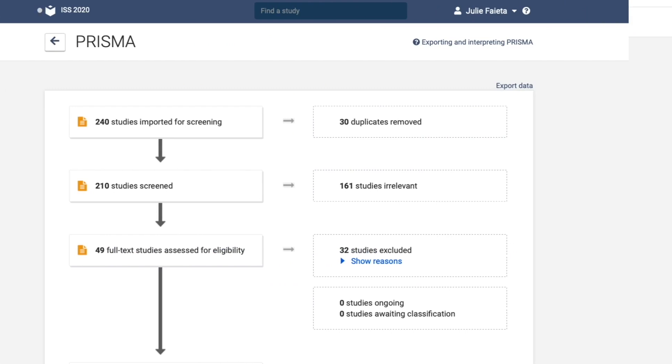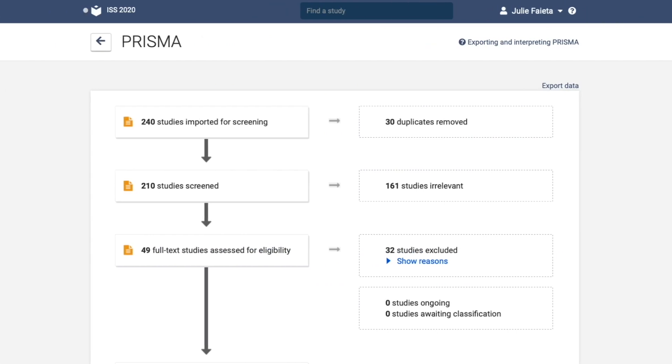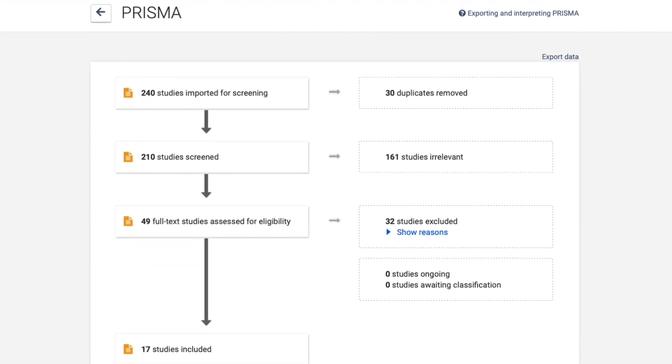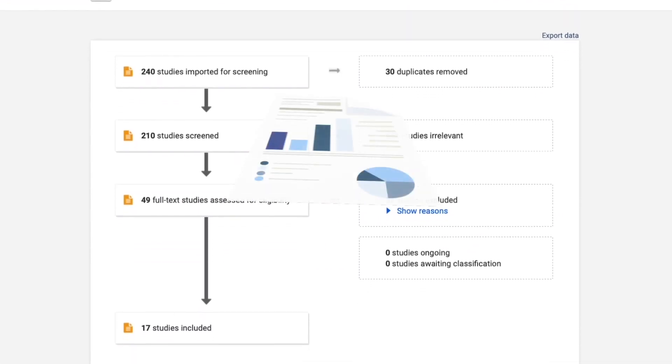By the time you've finished your review, the procedural data is recorded, charted, and ready to report.